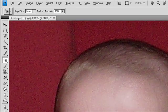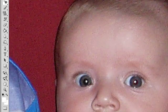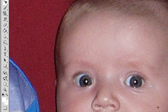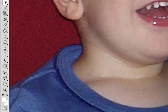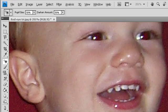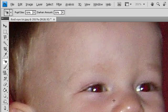Click in the red eye. If you are not satisfied with the result, undo the correction, set one or more of the following options in the Options bar, and click the red eye again.